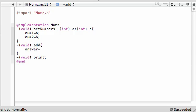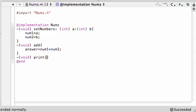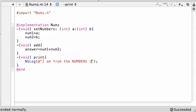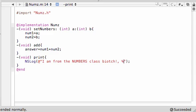For the print, let's go ahead and print out something crazy. Let's go ahead and NSLog this stuff. Let's go ahead and NSLog, be like "I am from the NUMBERS class biotch!" and then just go ahead and put an exclamation point with emphasis, percent i, and let's just print out the answer.